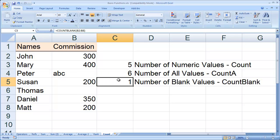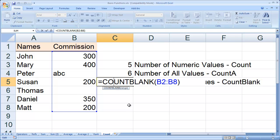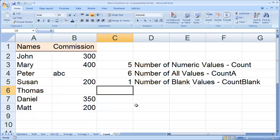And finally, we have the COUNTblank function, which is only going to count the number of blank entries — not the number of zero entries, but the number of blank entries. And here we have the value of 1. So now you know how each function works.